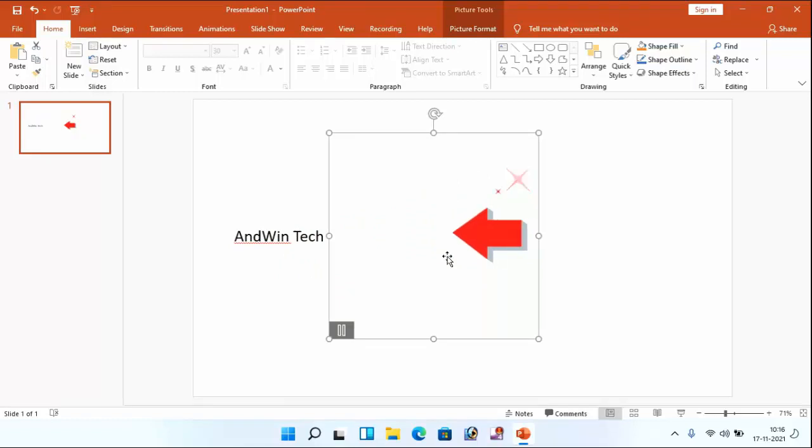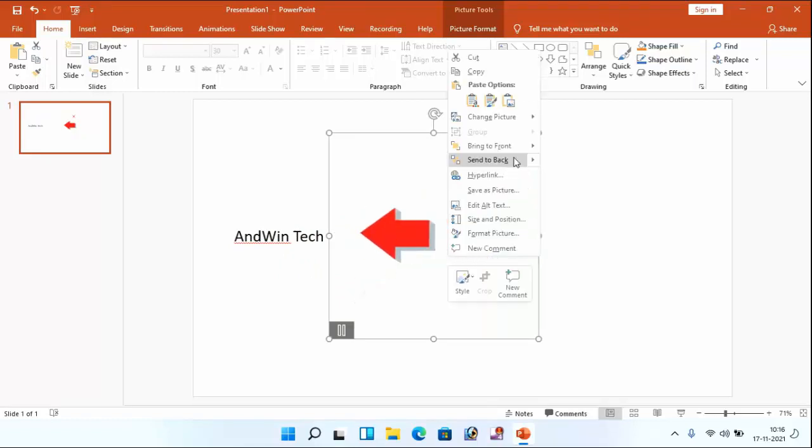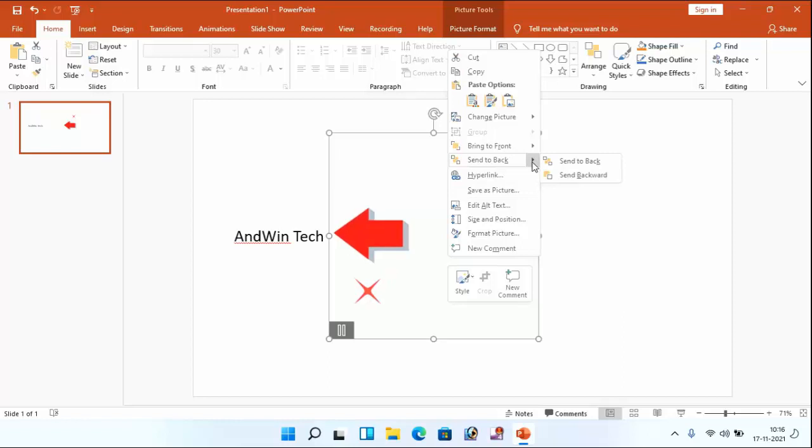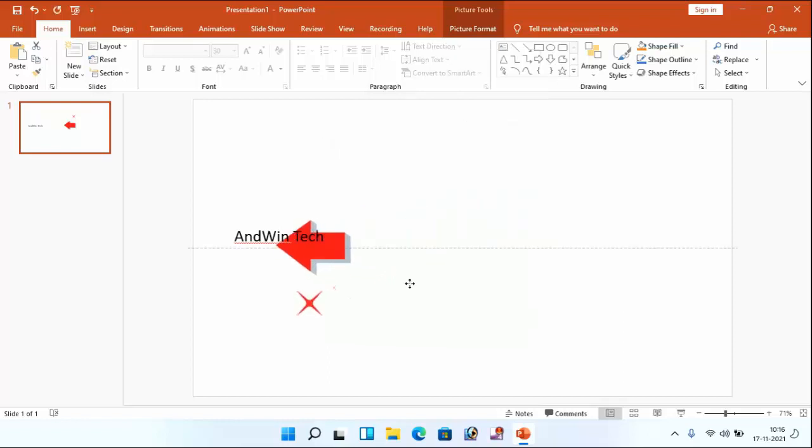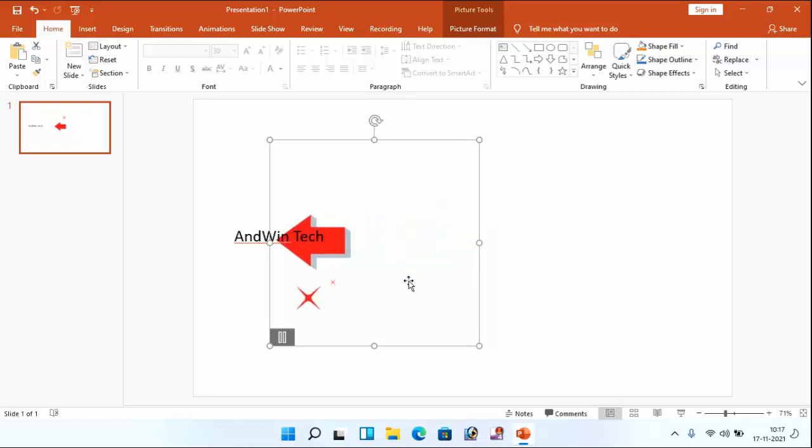If you want to see this correctly, you can see this send to the back option is available. Just click on the arrow mark. Then select this send to back. Guys, now you can see here you can see our text and moving arrow.